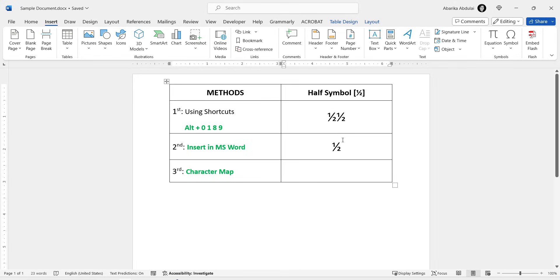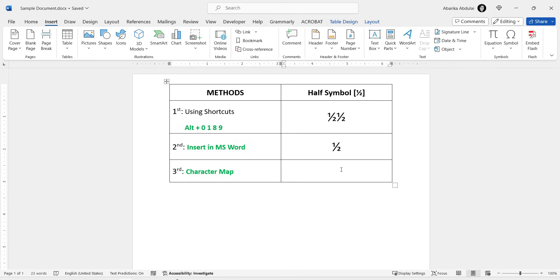Now, the last and final method, the Character Map. The Character Map is a utility on PCs that allows users to copy special characters. Utilizing this tool, you can easily copy the half into your documents. To get this symbol with this method, press the Windows key on your keyboard.